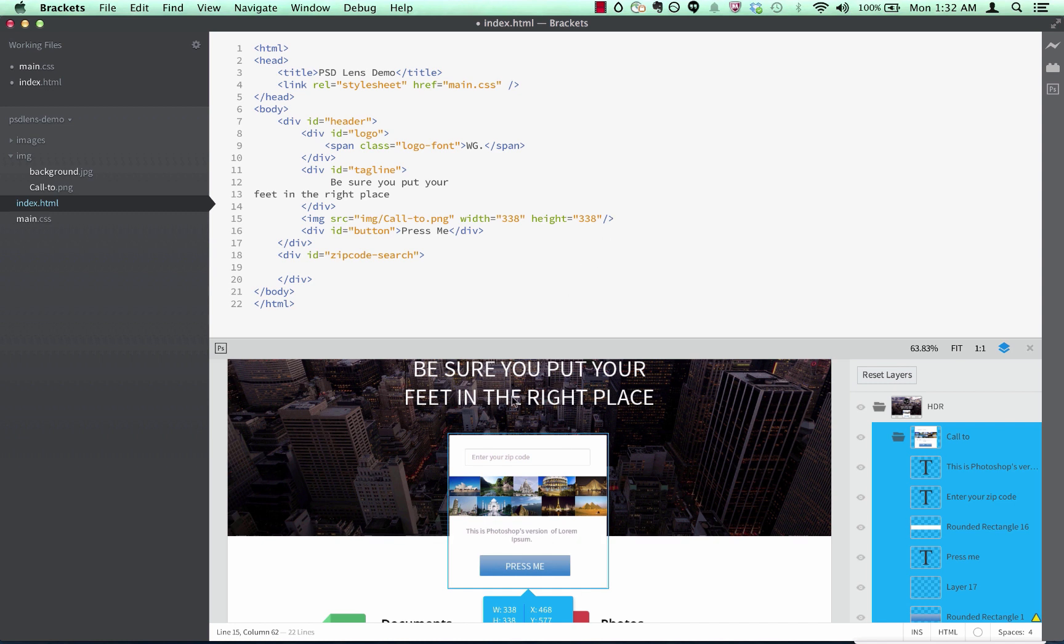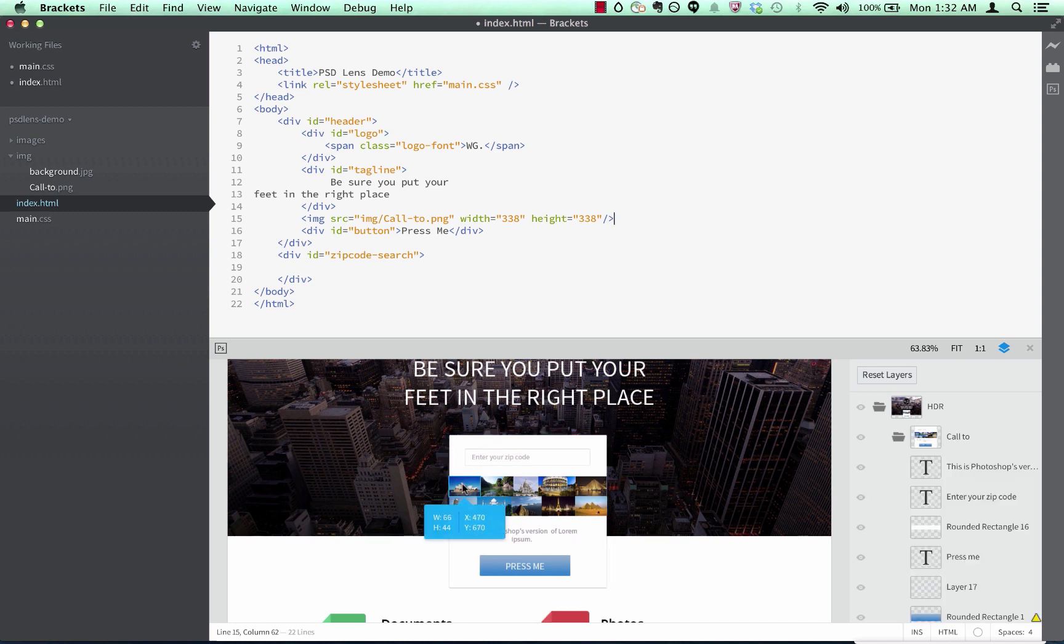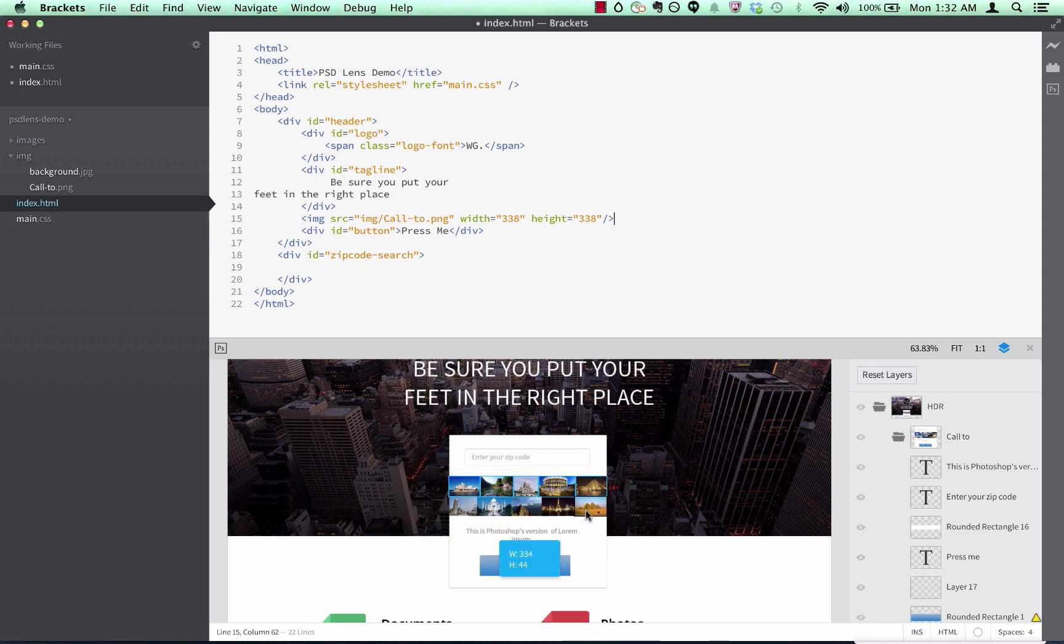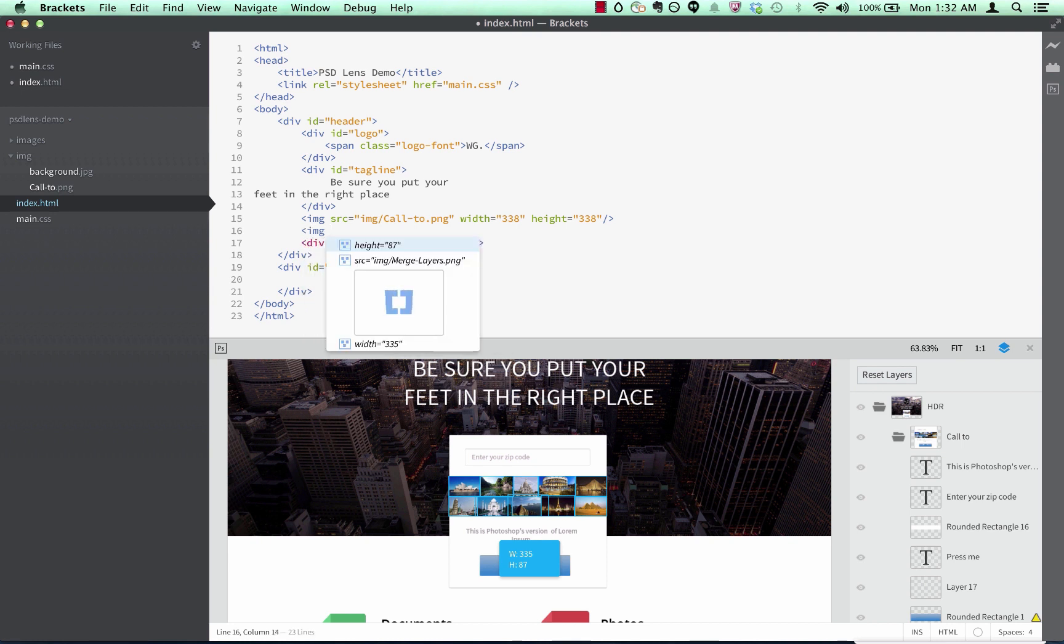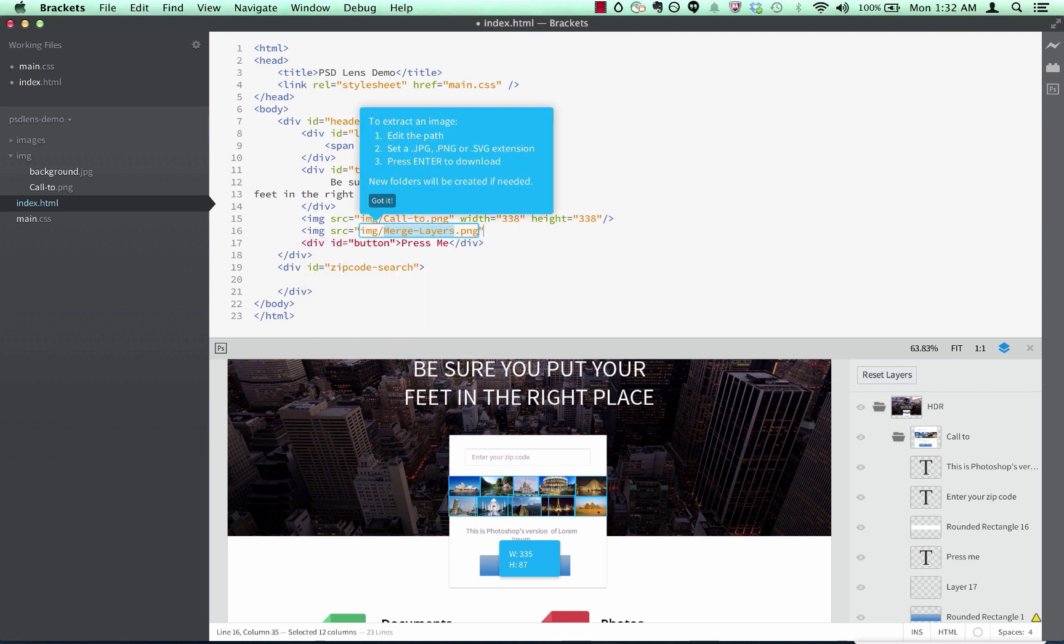One other thing we've added is the ability to get an image composited from multiple layers. For instance, if I want to extract all these thumbnail images as a single image, I can select them, create an image tag, and it will give me code hints and quickly extract them all as a single image.